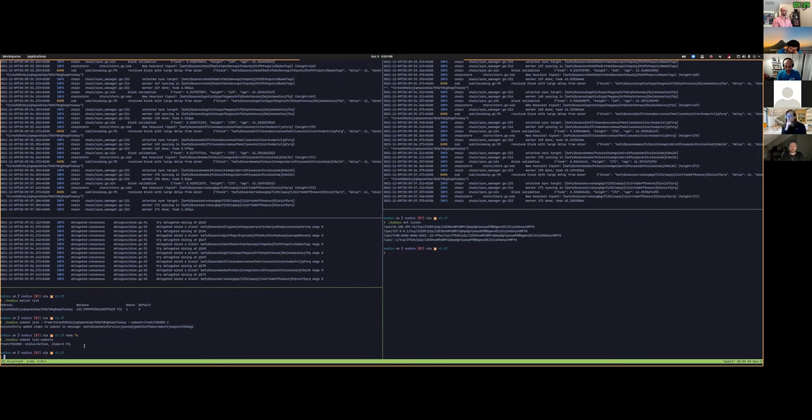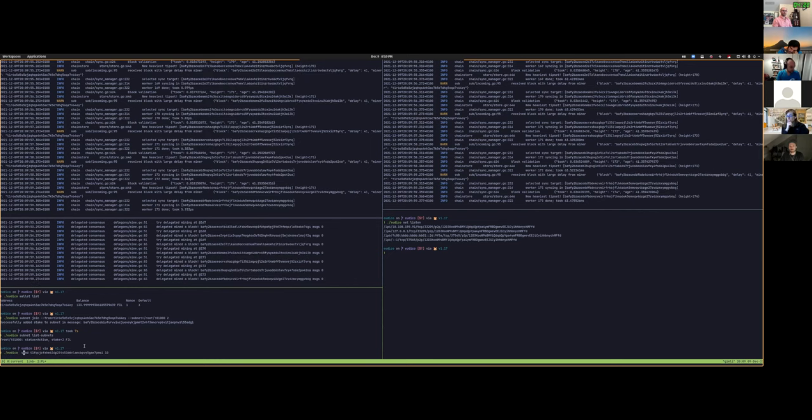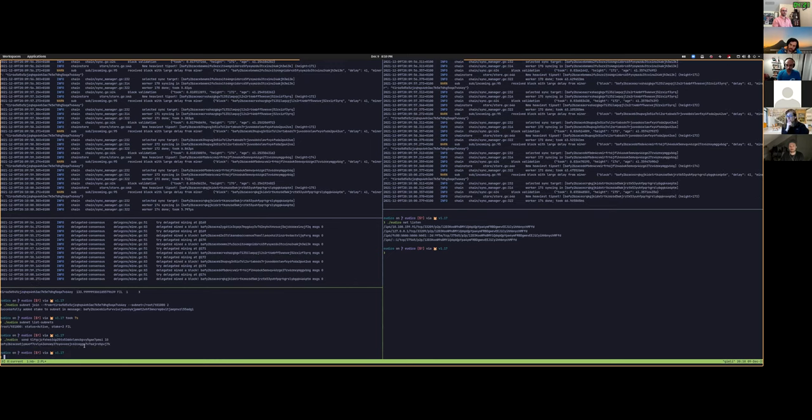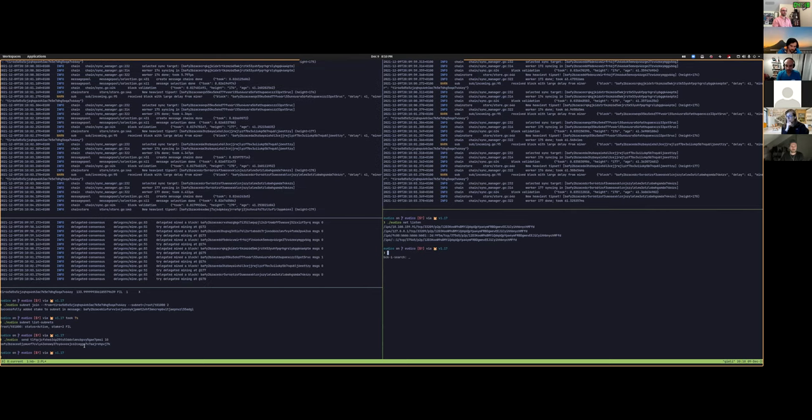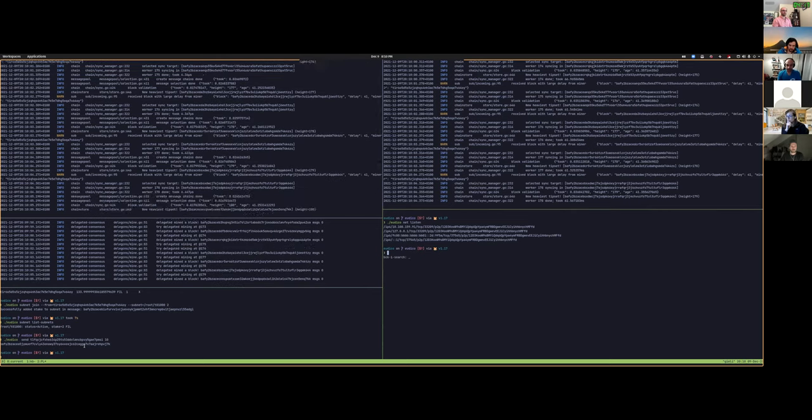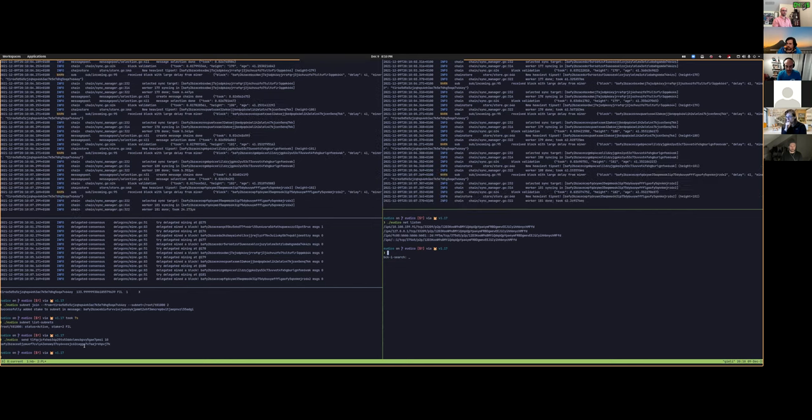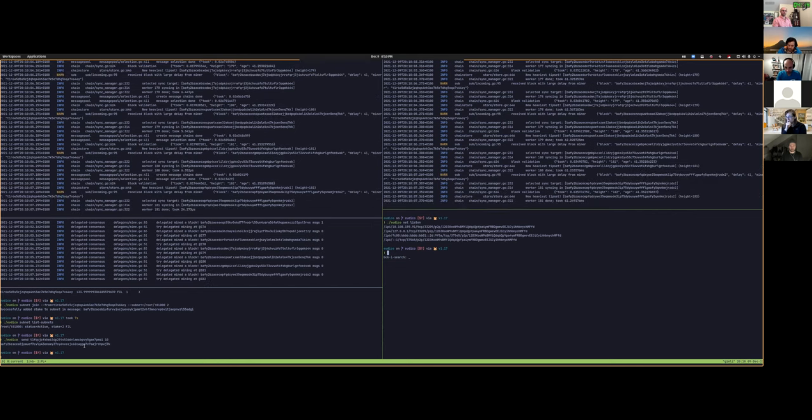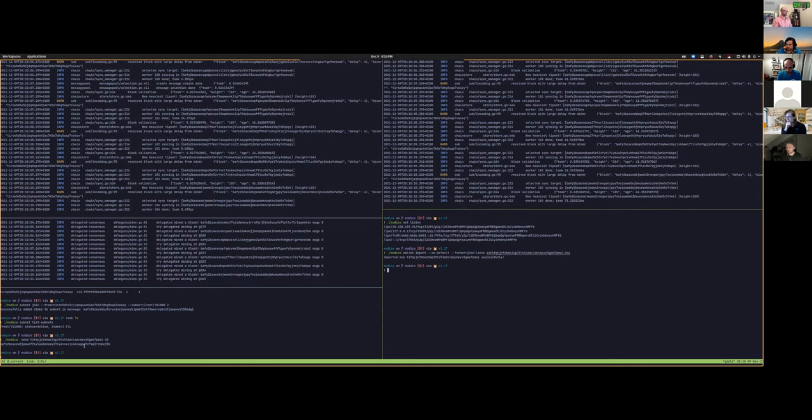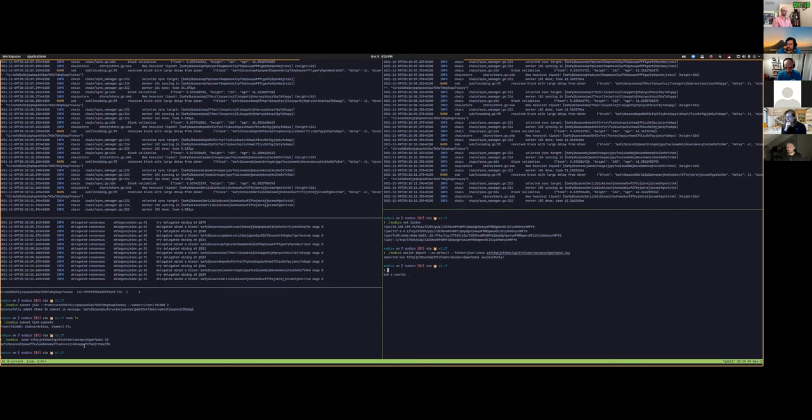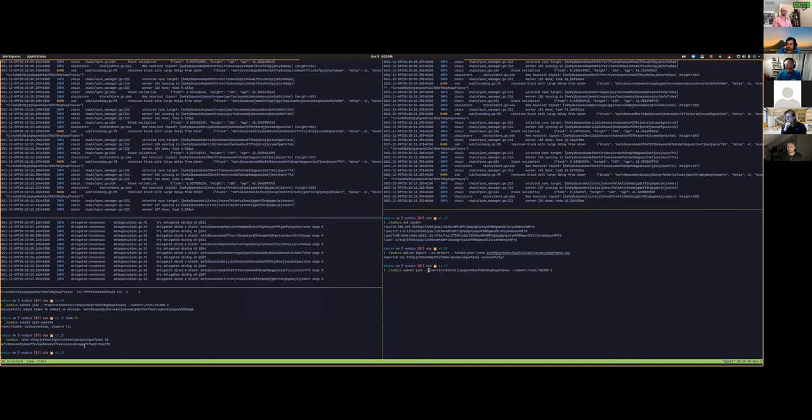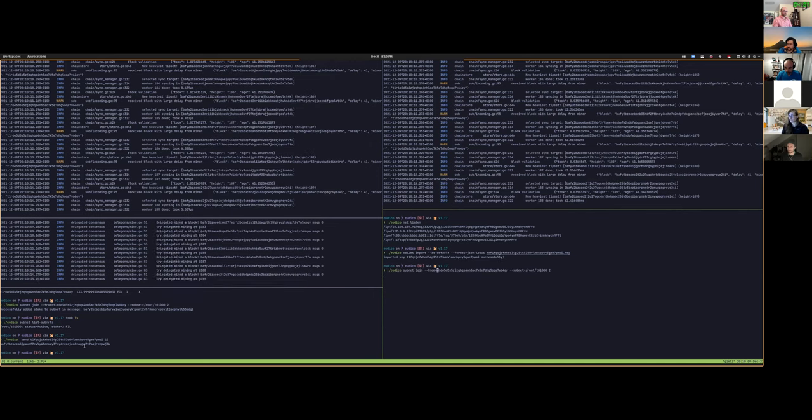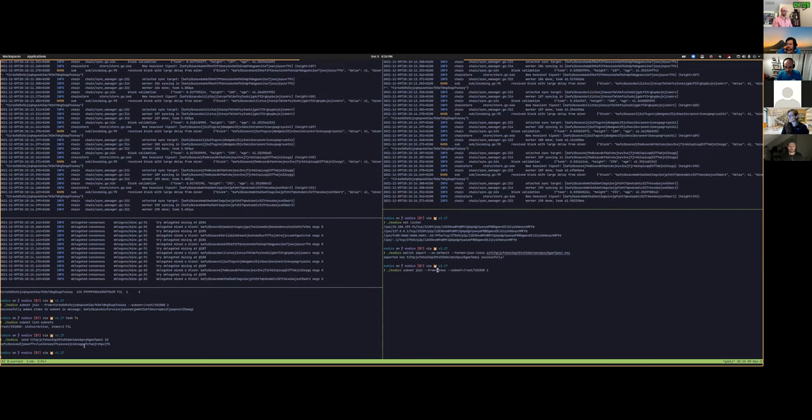We could even join from the other node so that we can see how we mine and sync both chains at the same time. So in this case, I need to import some wallet and we're going to also join with two Filecoin.